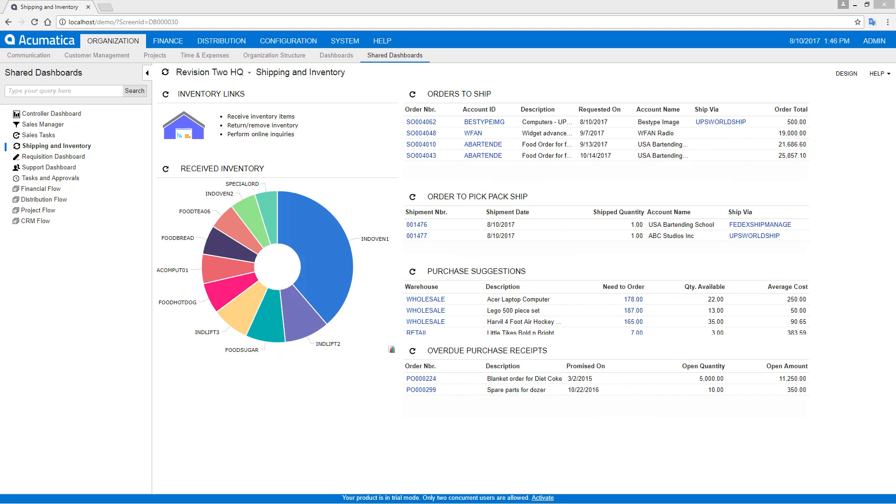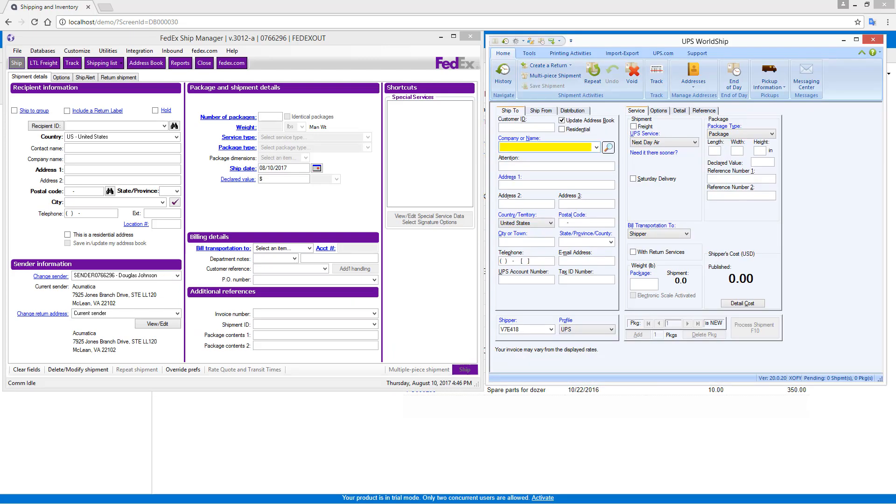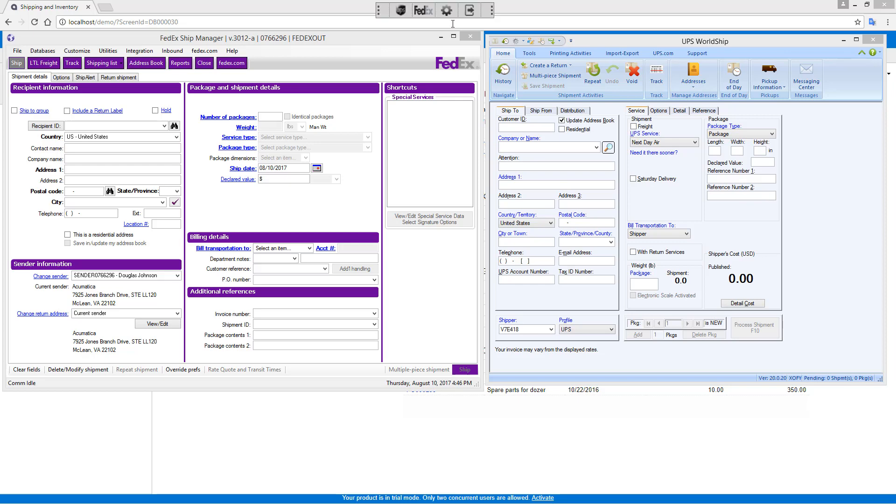To demonstrate the process, I'll be using an Acumatica application as well as the FedEx Shipping Manager and the UPS WorldShip, both of which are Windows utilities that you can get from the FedEx and UPS websites. In addition, you have to download and install a shipping integration tool from Acumatica.